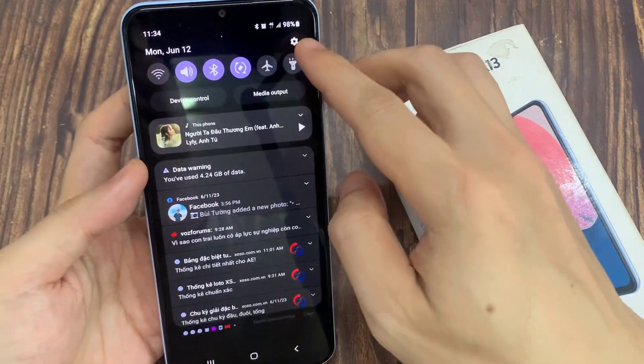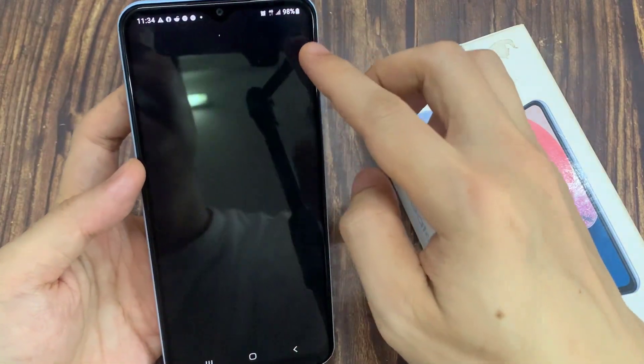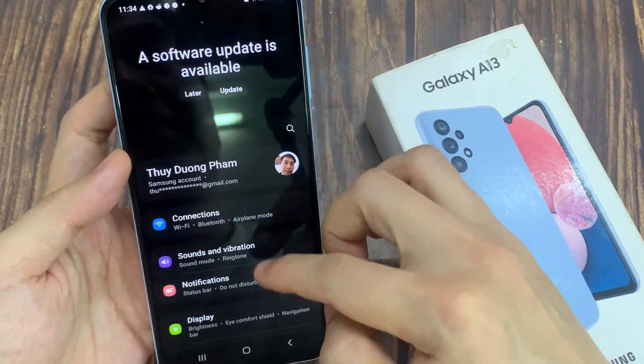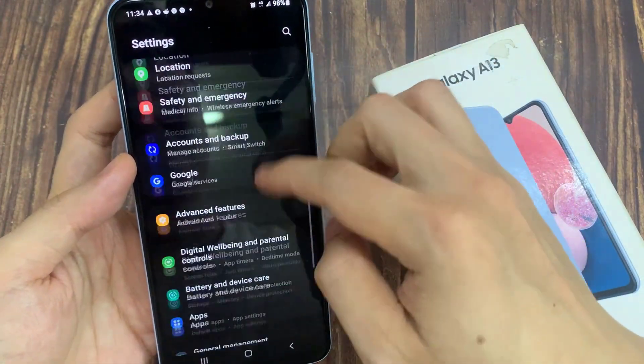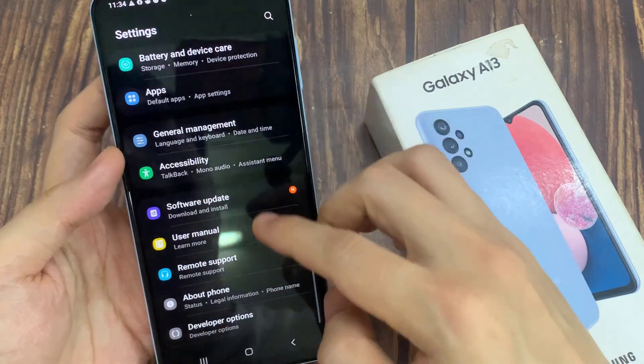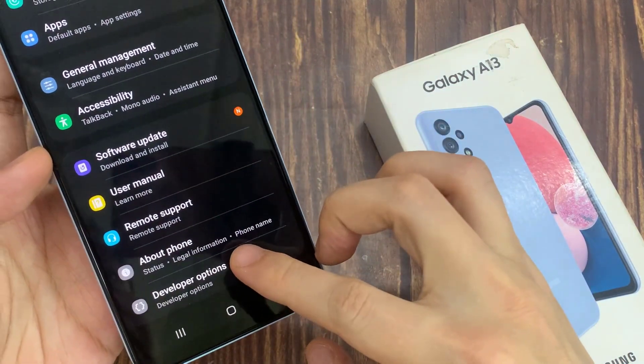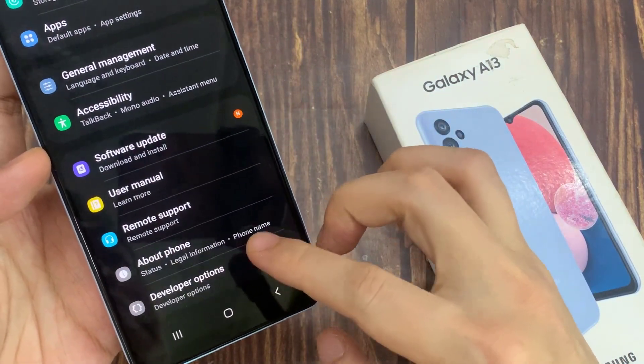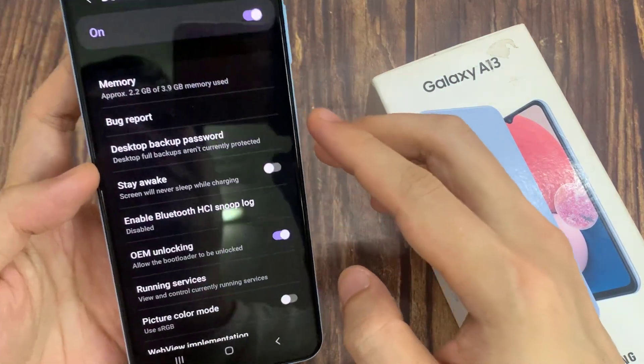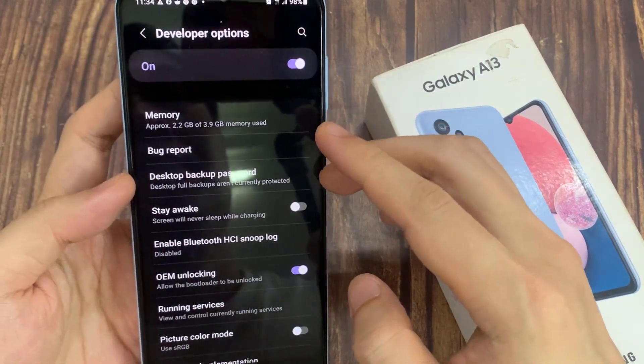On the home screen, swipe down at the top and tap on the settings icon. In settings, swipe up to go down, and at the bottom tap on developer options.